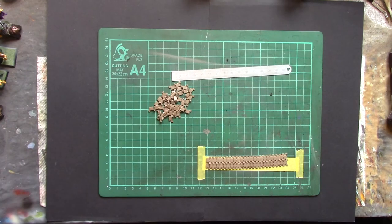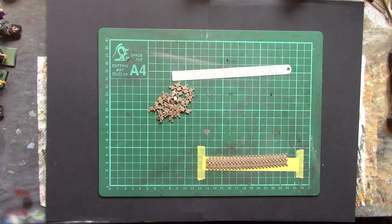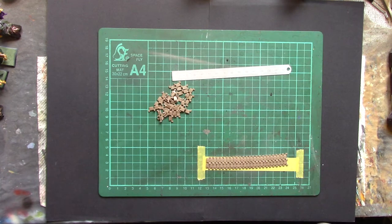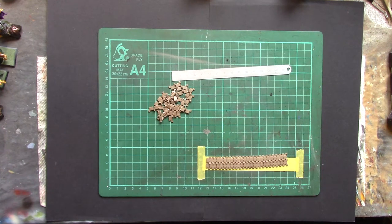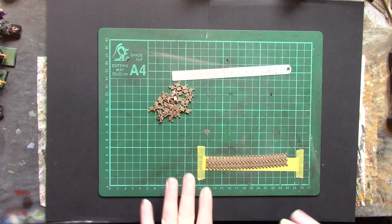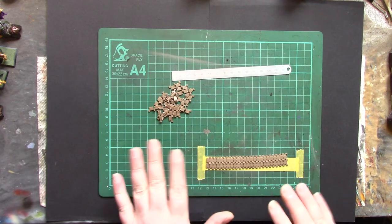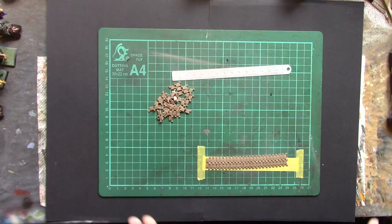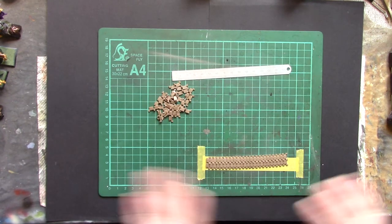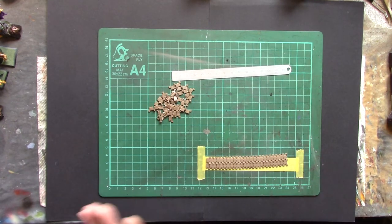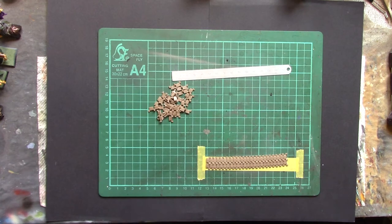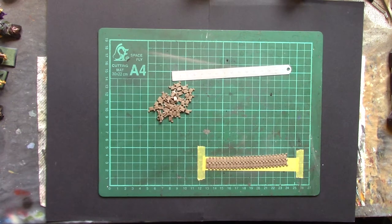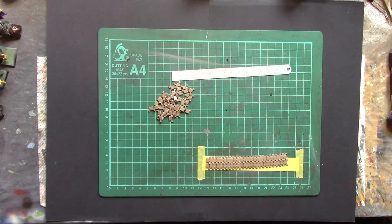Now as some of you may or may not know, the Trumpeter tracks for modern Russian armor do have separate guide horns, so I've already glued all those on and all the track links have been cut off the sprue just to make things easier.